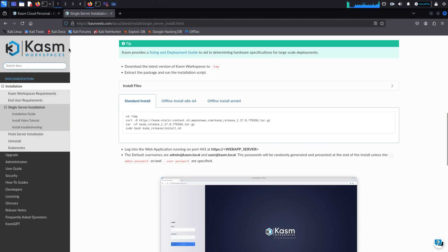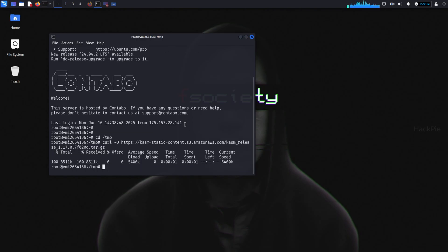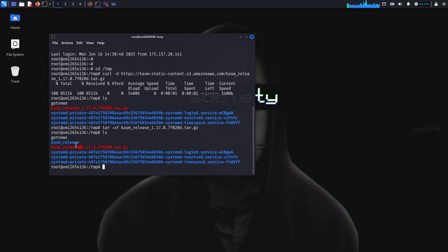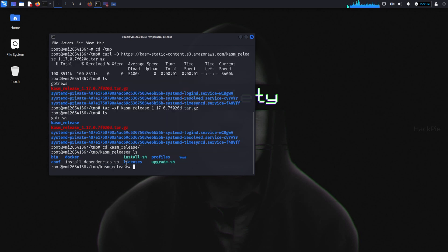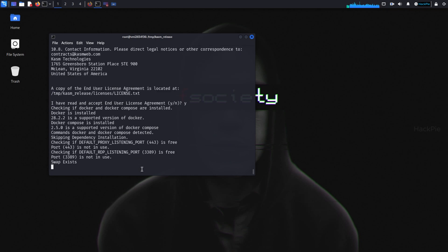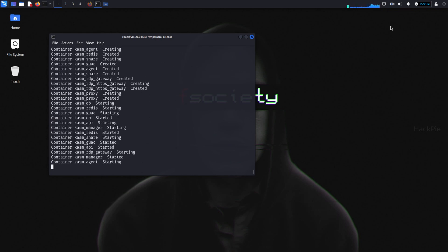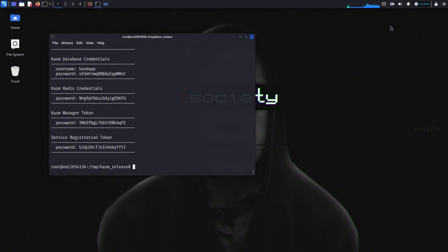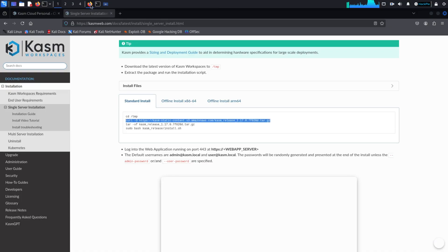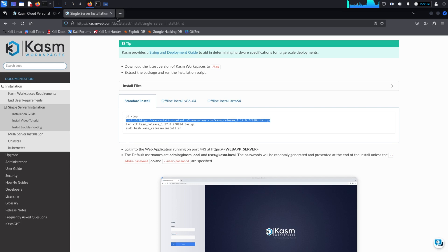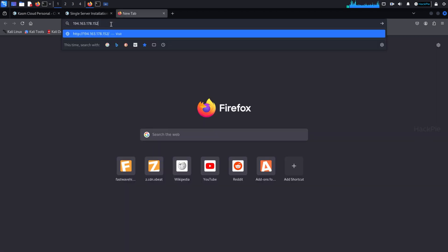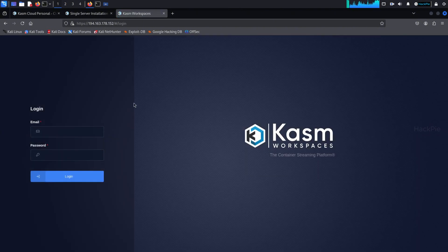Let's install Chasm Workspaces. It's actually really simple. You just download the installer, extract it and run the setup script. Once it's done, Chasm will give you a set of default login details right in the terminal. Don't forget to save those. You'll need them to log in. After that, just open your browser and go to the local address it gives you. You should see the Chasm login page ready to go.